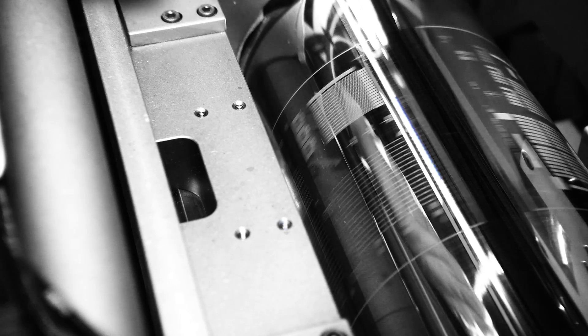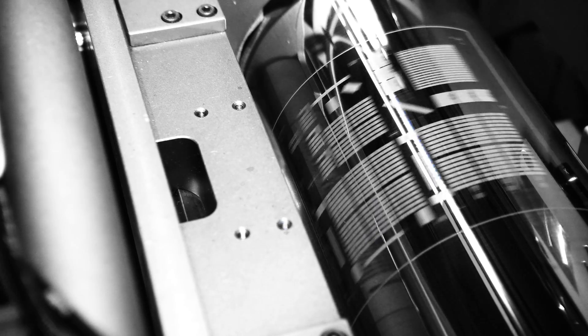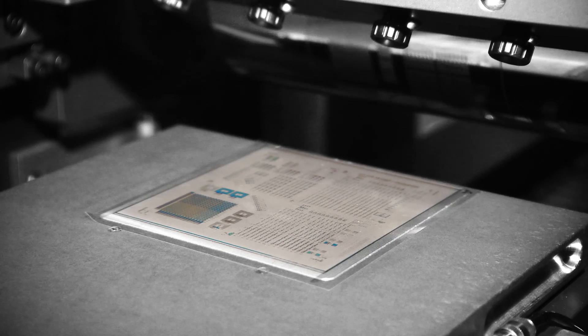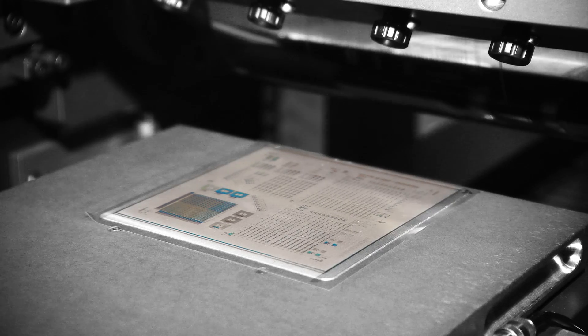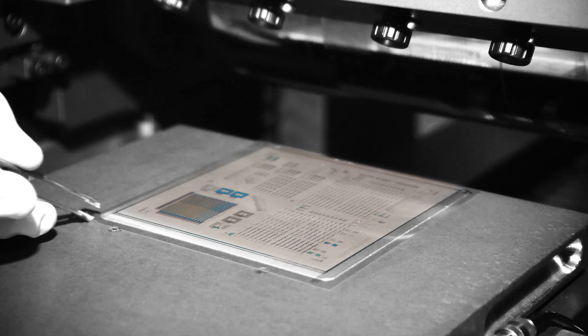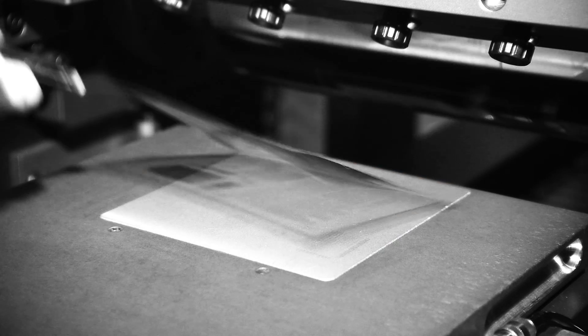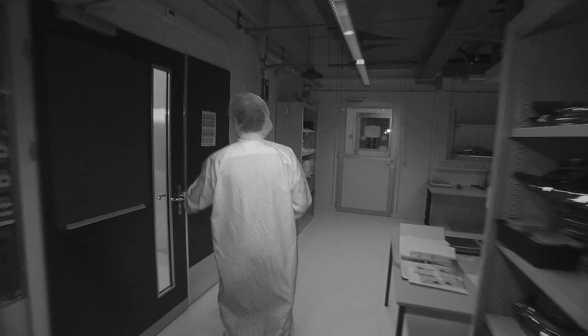Bottom-up methods such as printing functional materials on large areas from solution help CSEM's partners avoid financially and environmentally costly processes.